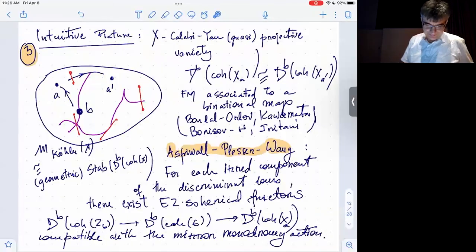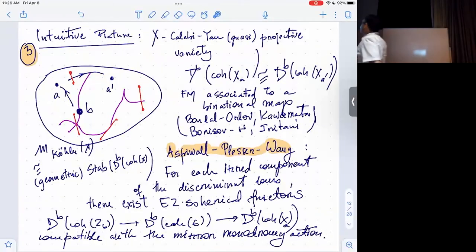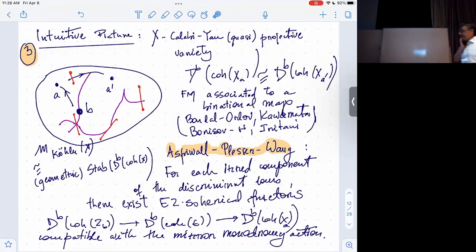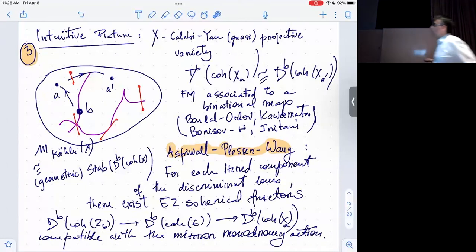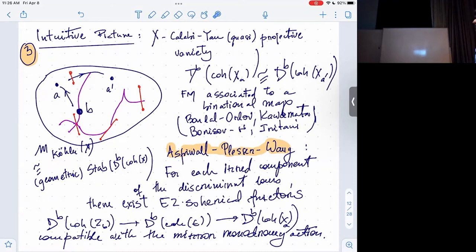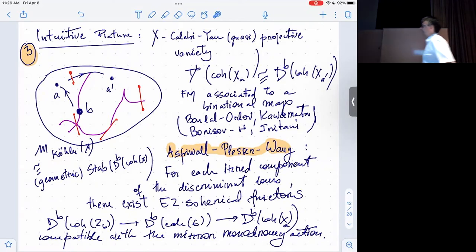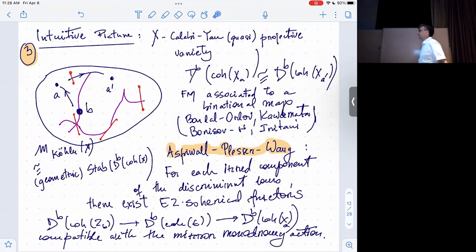So what's the intuitive picture? This is very schematic, but it captures the intuition. We have a moduli space — what the physicist calls the Kähler moduli space. I think Bridgeland calls them geometric stability conditions, though it doesn't capture the full space of Bridgeland stability conditions.